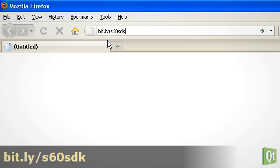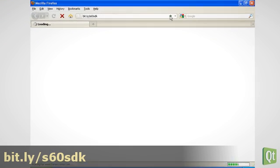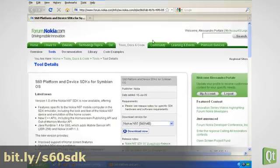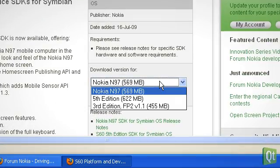We visit the S60 SDK download page at Forum Nokia. We have the choice between three SDKs. Now, which is the right one for us?